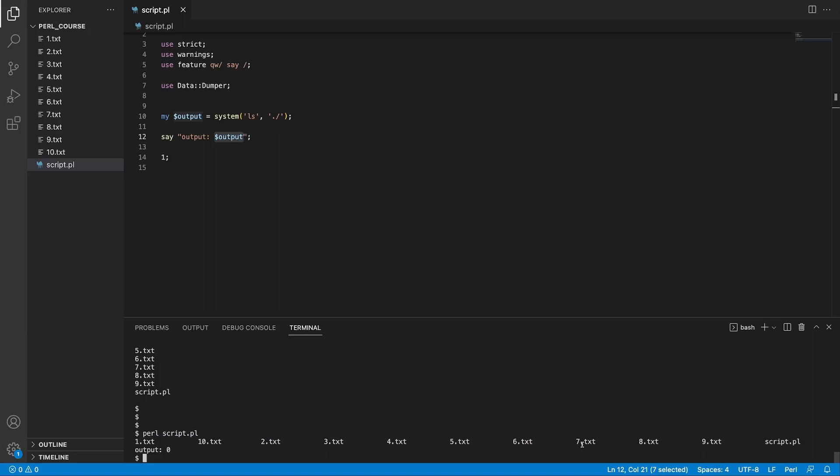So that is a key difference between using backticks and using system command. When you do care about the outputs and saving that to a variable, you can use two backticks and provide the command there. If you don't care about the output, you can use a function which is called system, and you provide all the arguments in a list context.